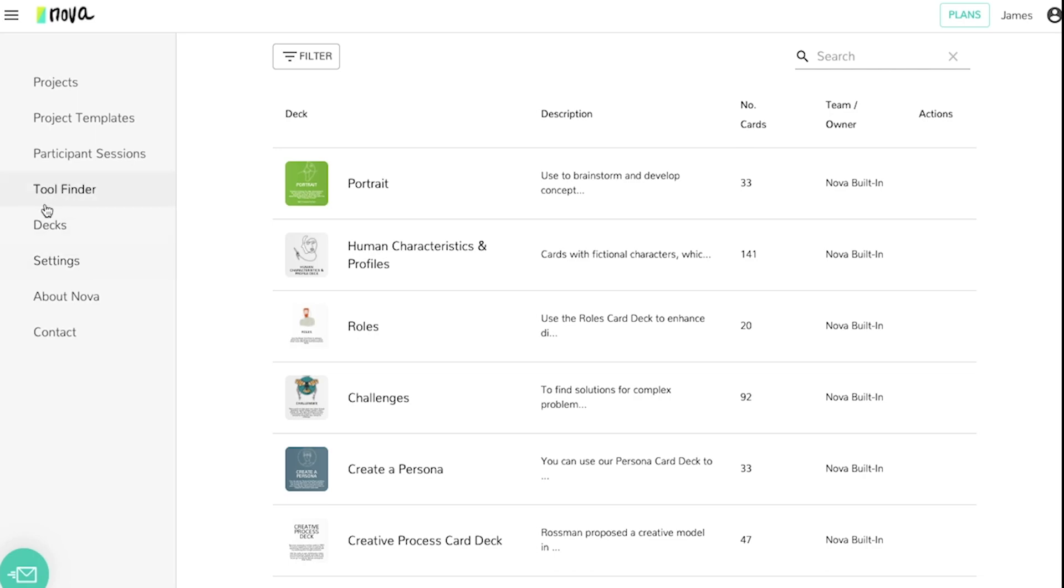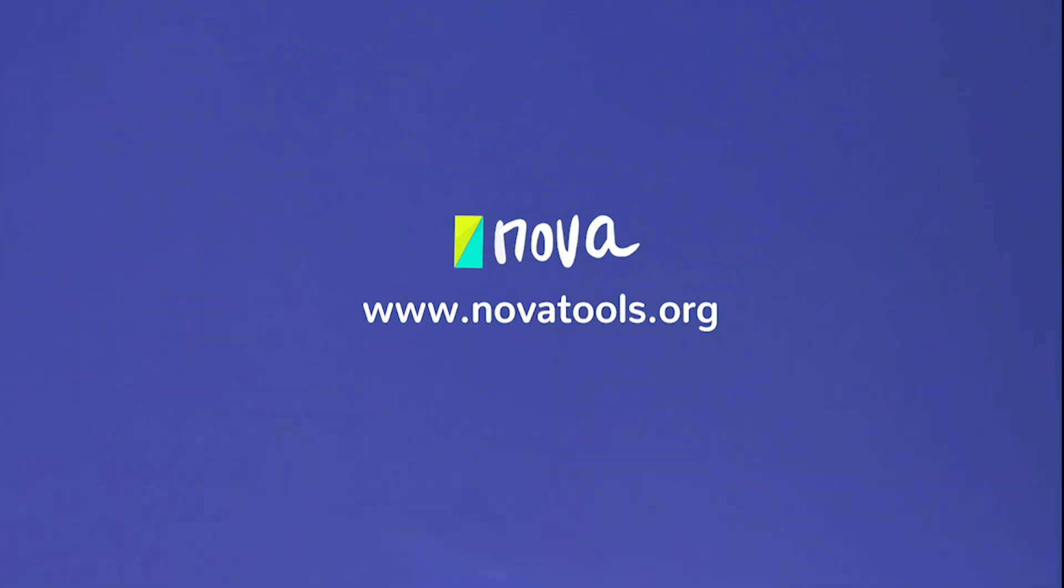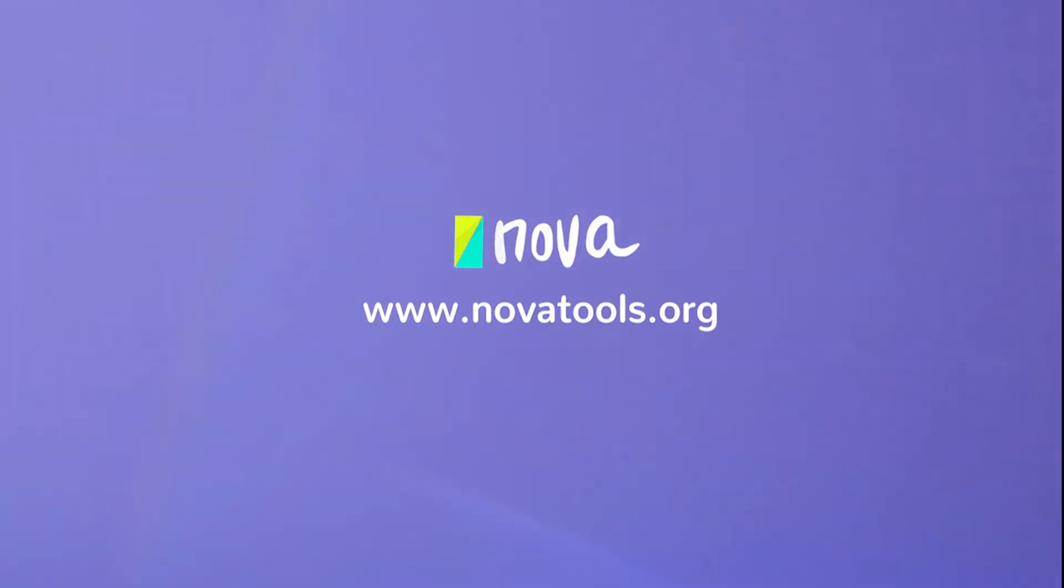And beyond that you have your settings about Nova and contact information. Thank you and see you again soon!